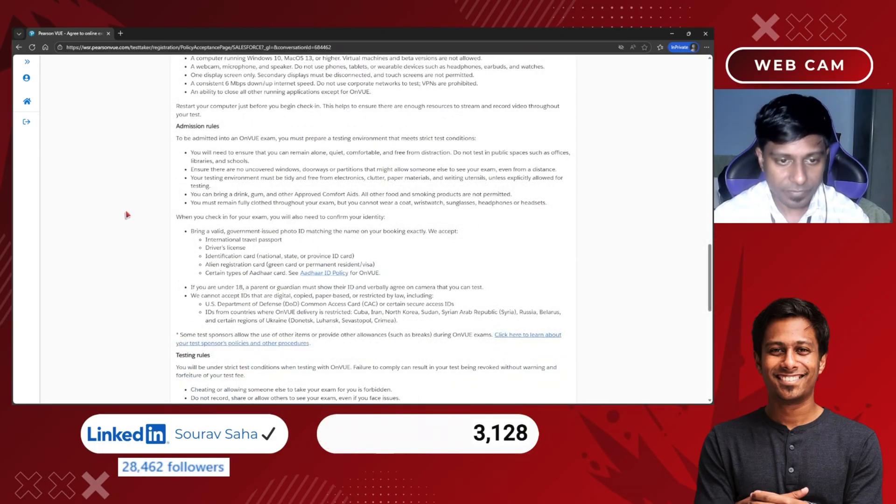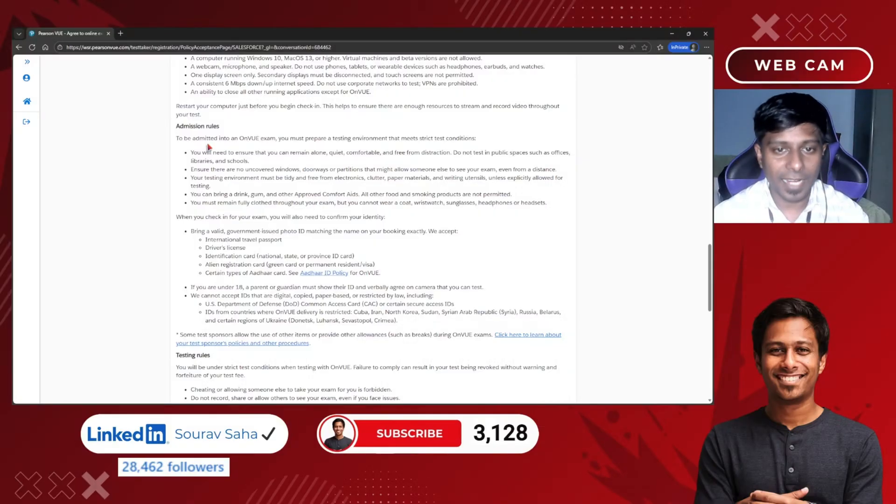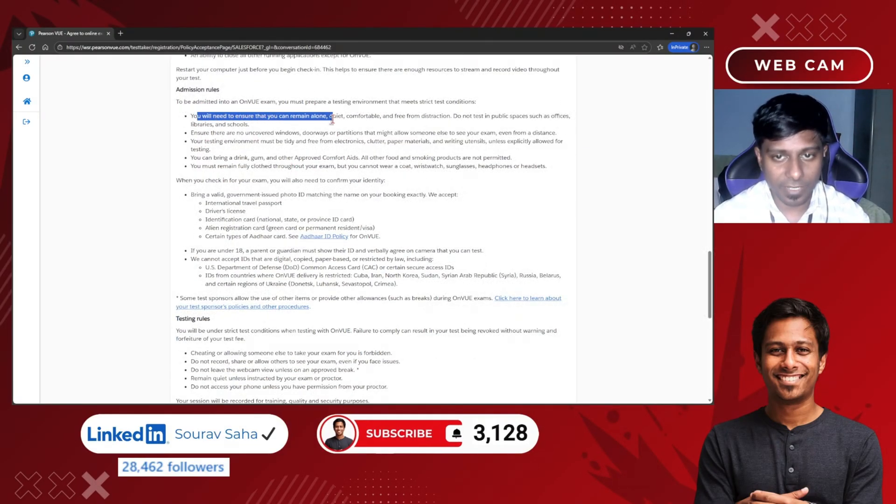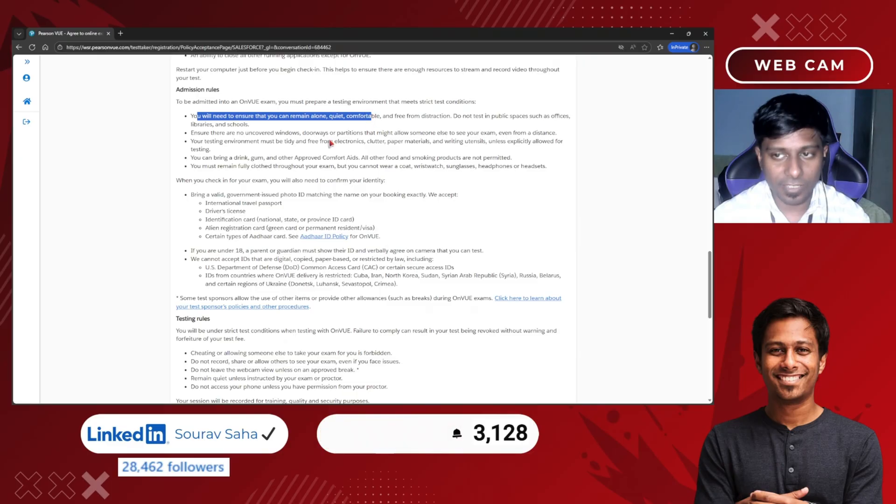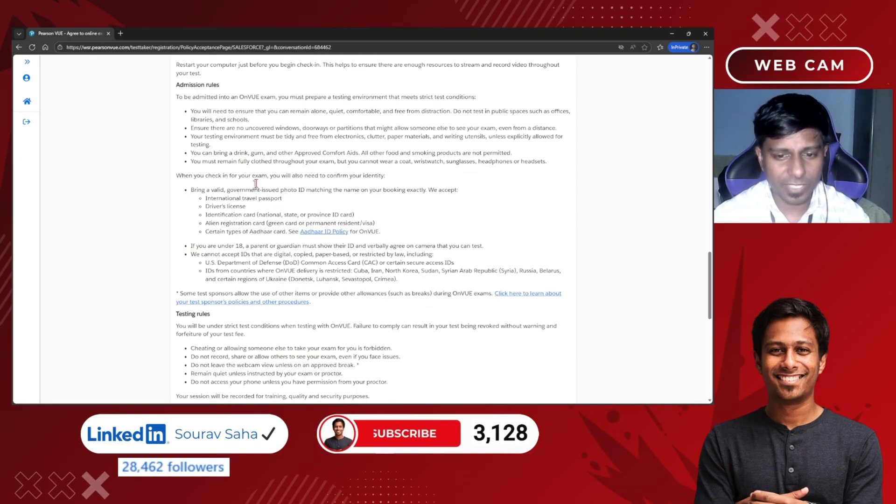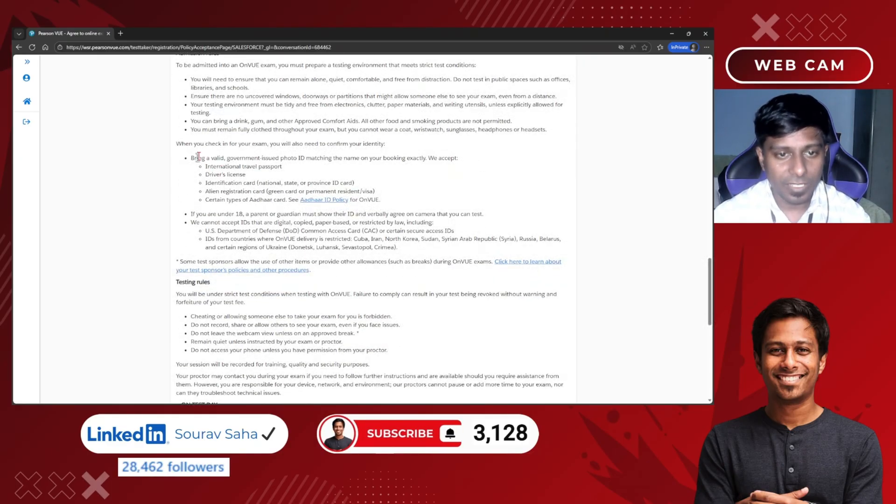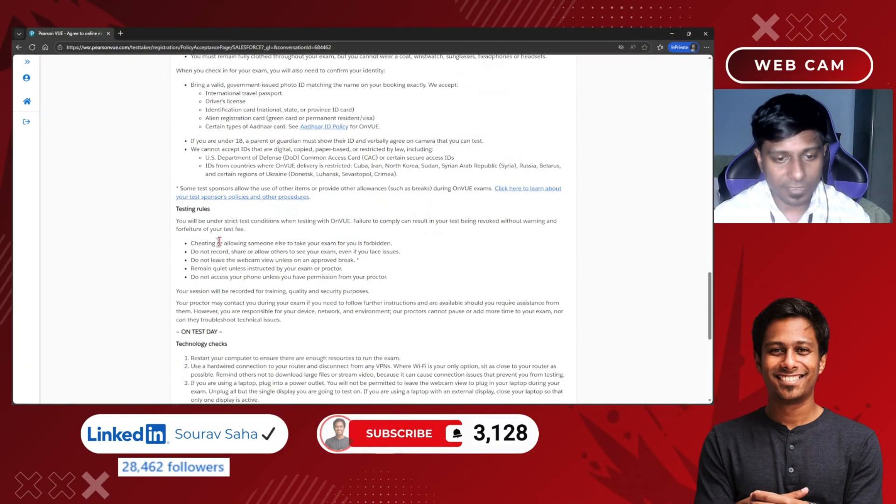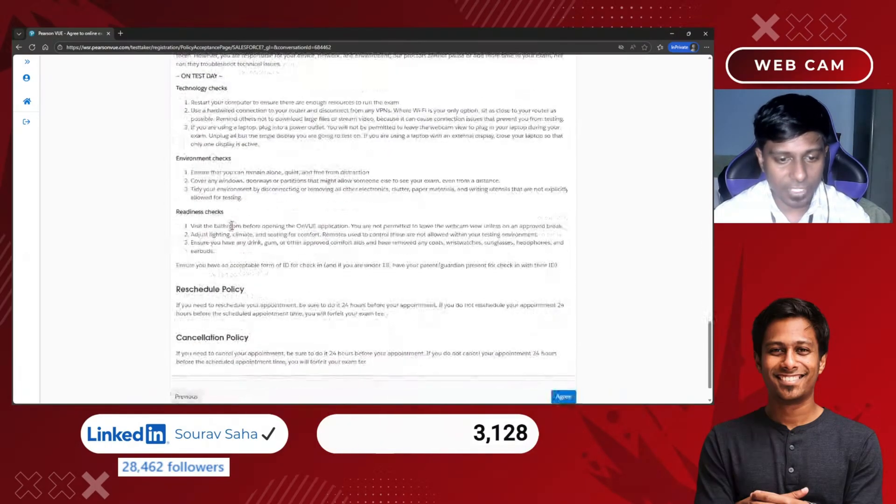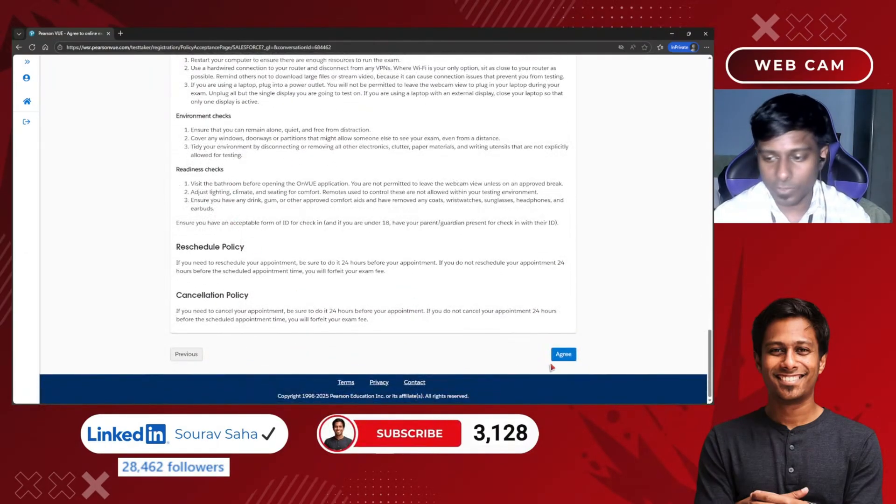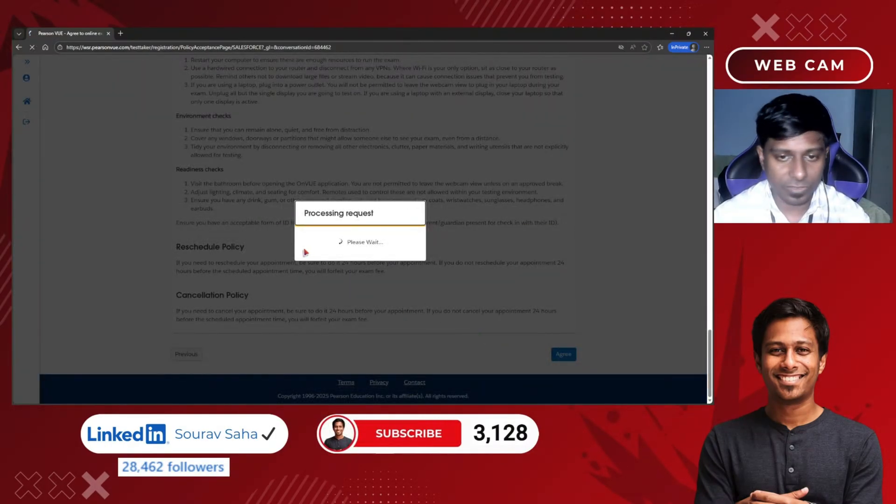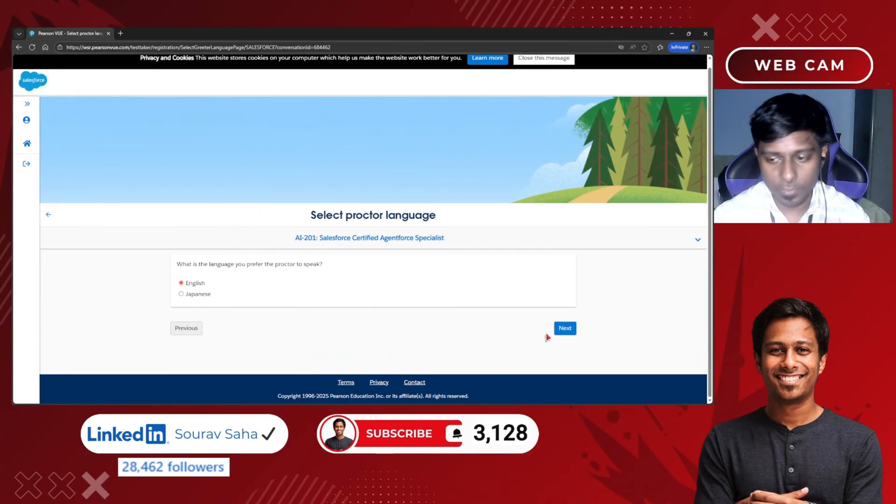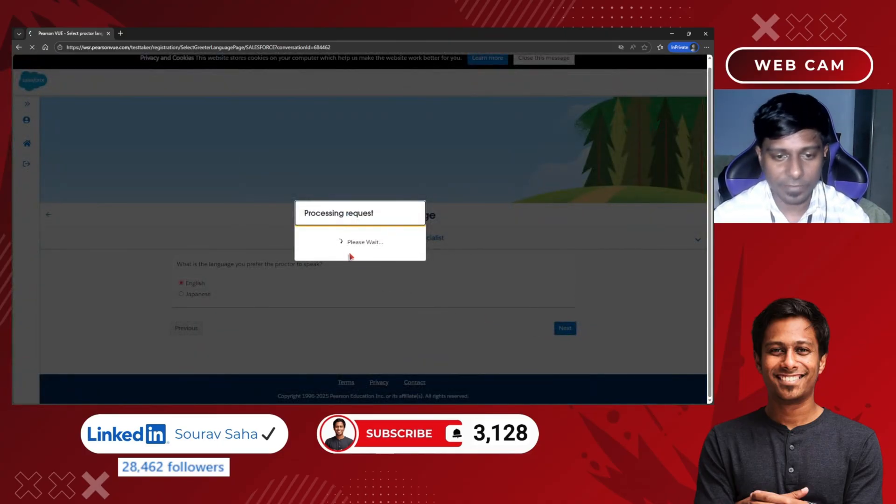They are also mentioning that you should remain alone in a quiet and comfortable space. You should have a valid document, etc. I will agree to all those things and choose English again.